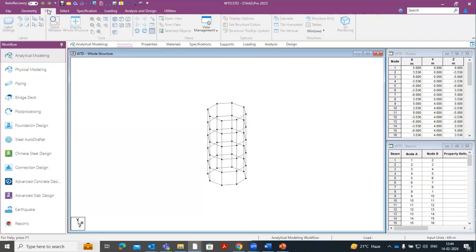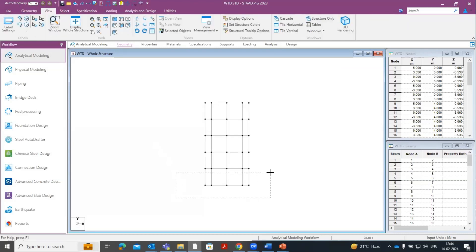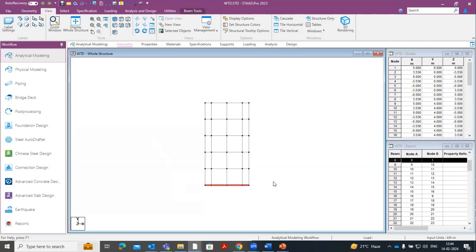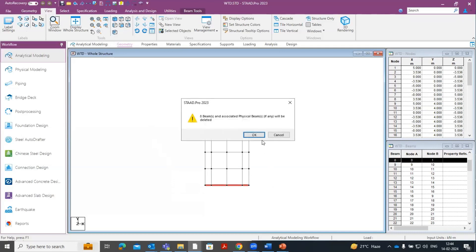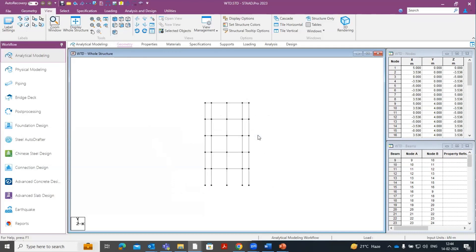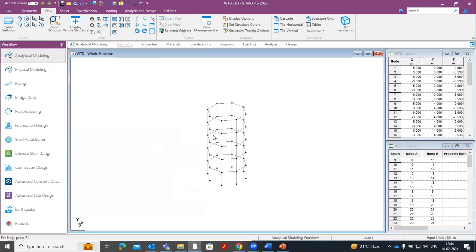Now click on the View option, select the front view, and delete the bottom beams which we don't require. This is how you can create the lower part of a water tank. Now I will show you how you can create the upper part of an elevated water tank.